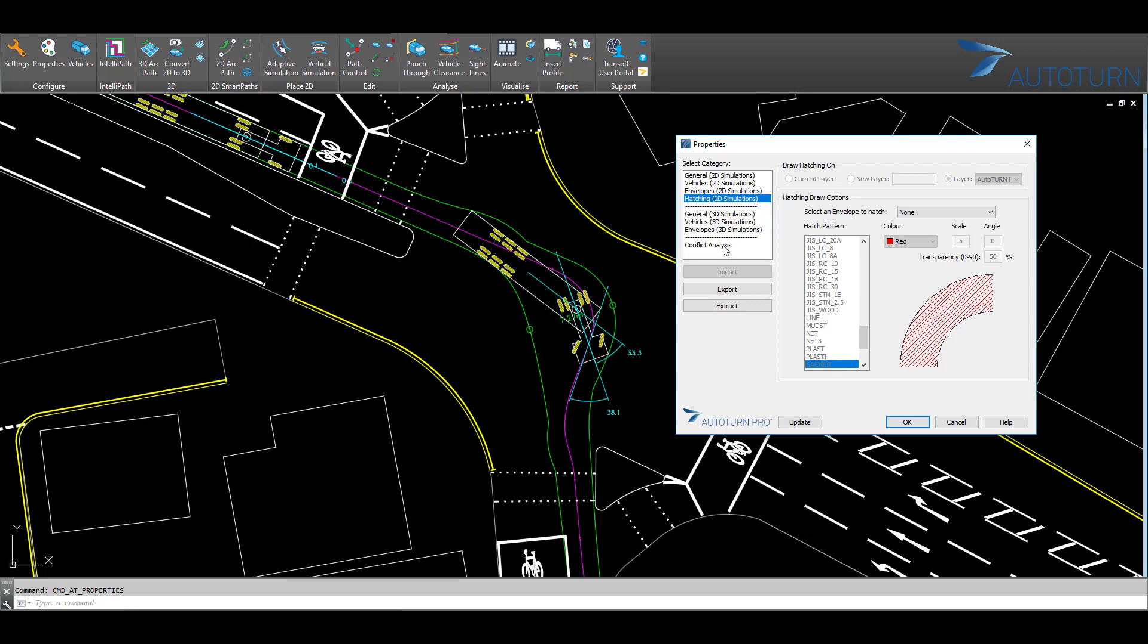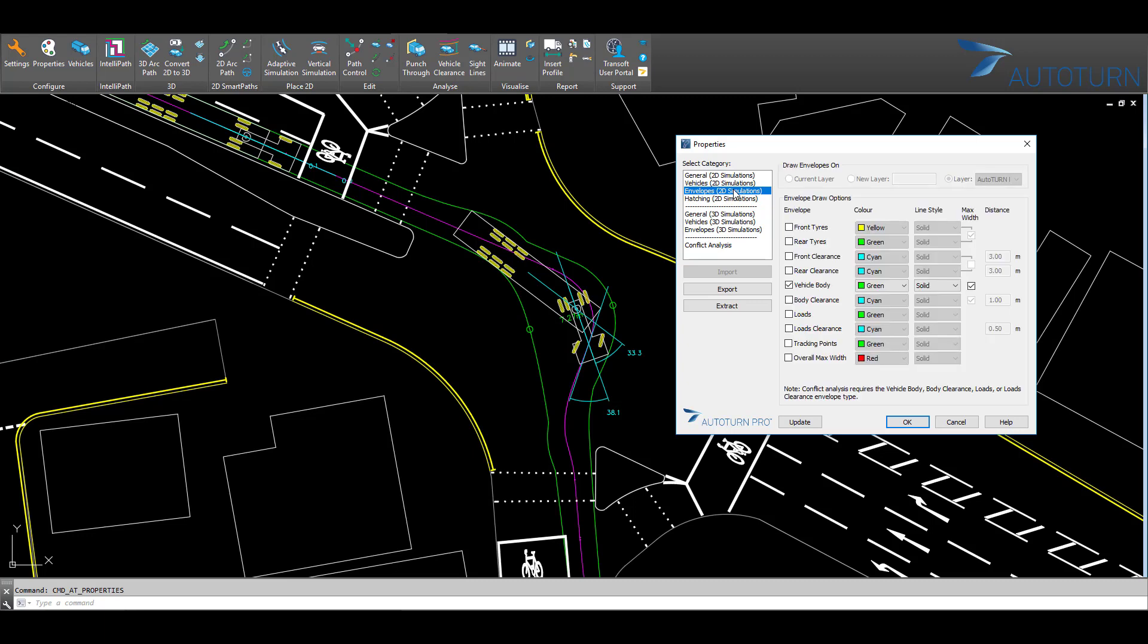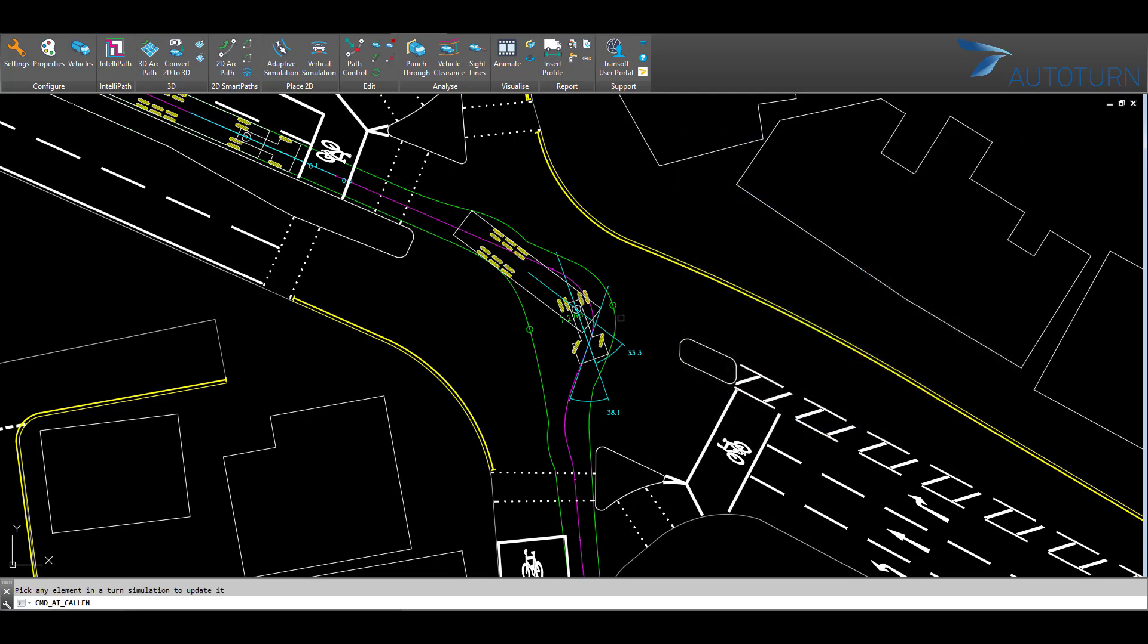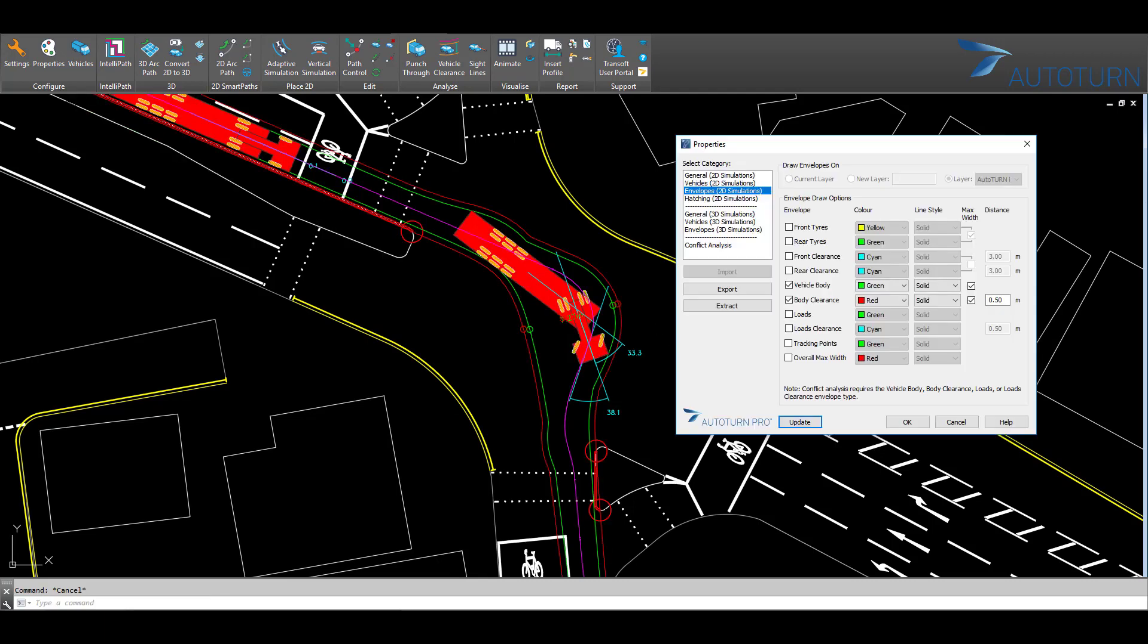First, I will apply a clearance envelope on my vehicle path. To do this, I will click the Body Clearance, choose a color, select max width, and set the offset distance to half a meter. I will then click Update and select the vehicle path to apply it.